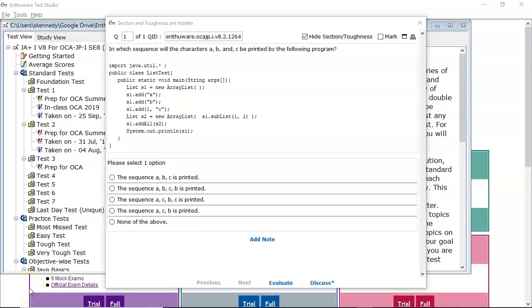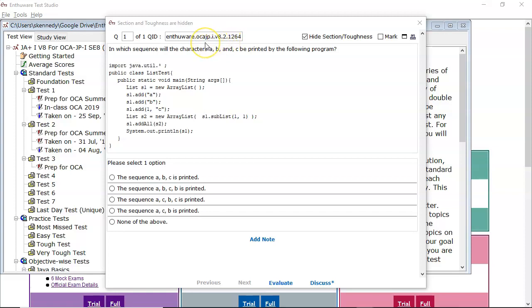Hi everyone, Sean Kennedy here from the YouTube channel Java SE Certification Training. In this video, I'd like to look at the nthware question 2.1264 from their OCA question bank for Java 8. And this is an array list question.